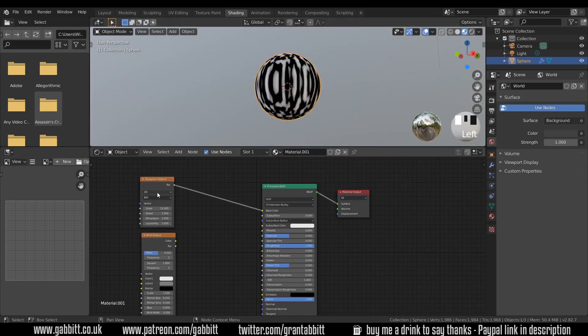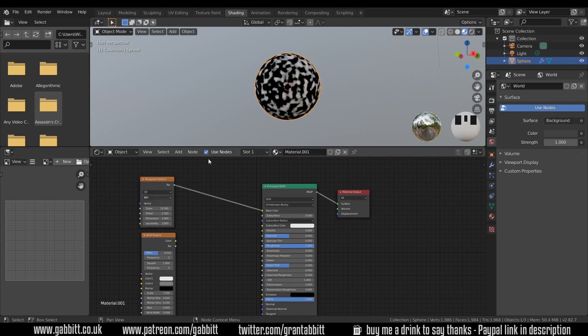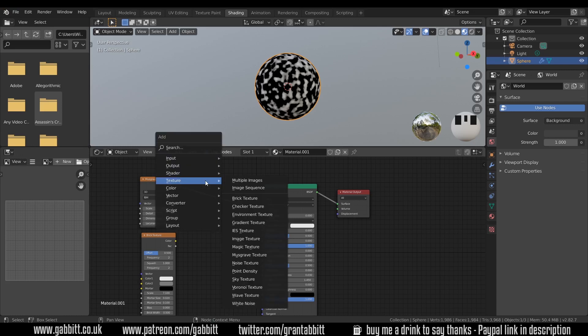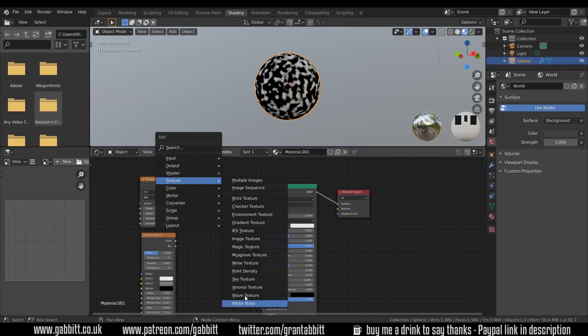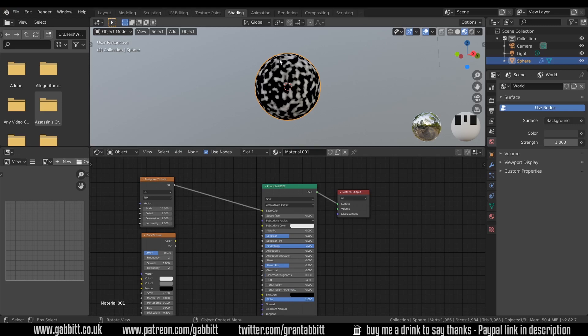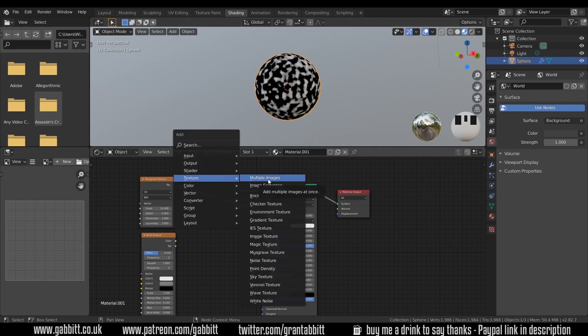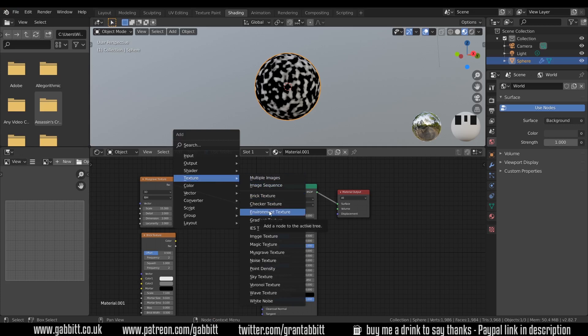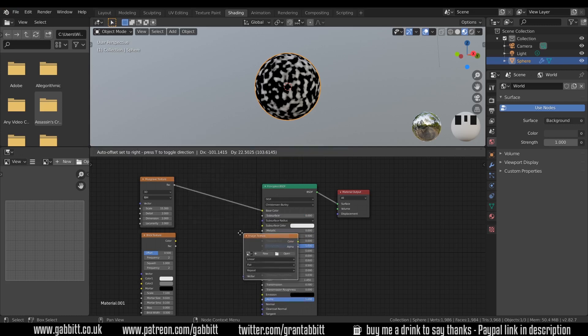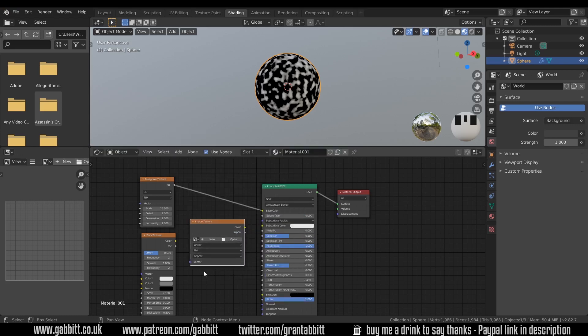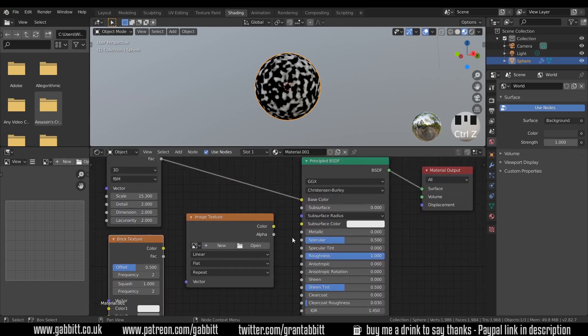When I say project, it's like there's a projector at the top shining this image onto our object. Some of these textures will project in different ways and this will project all over the sphere with this 3D option. Most of these are what's called procedural textures. If I press shift A and go to texture, most of these are procedural textures. They use computer algorithms to create different colors or shapes which we can see in our texture there.